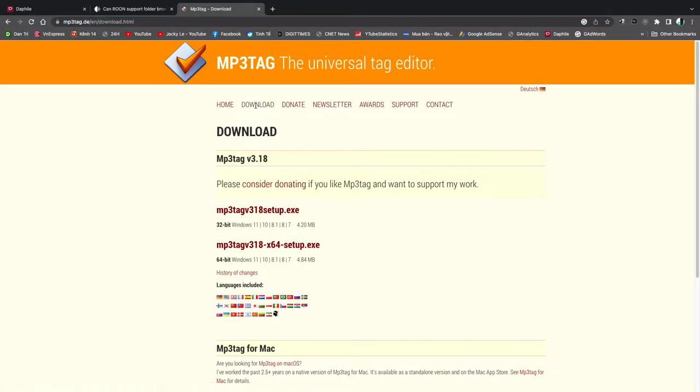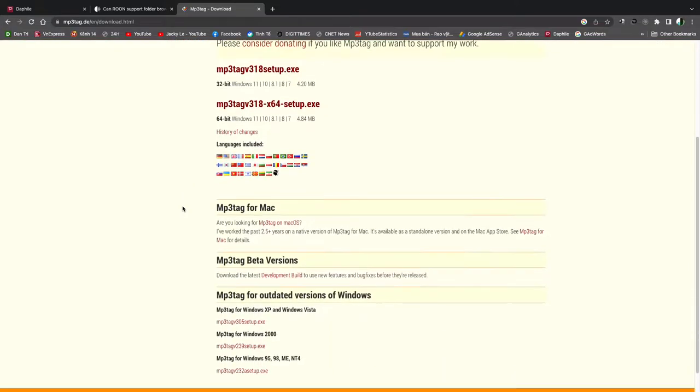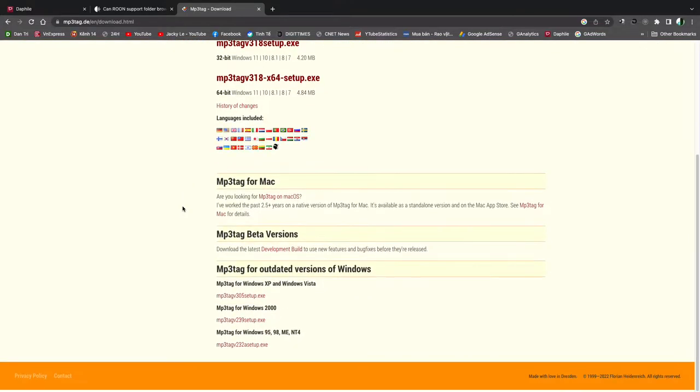Go to download. From here you can download if you're using the Windows platform. The files for the Windows platform are totally free. But if you're using Mac, you need to download the app from the Mac OS.